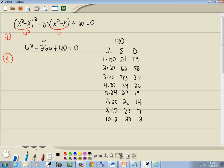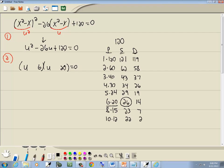The number we're looking for is the number in the middle term, which is 26. We've got two 26s. Since the sign at the end is positive, we want to use the one from the S column — same signs — so we use 6 and 20. The larger number in the P column, which is 20, is always the same sign as the middle term, which is negative. Since 20 is negative, then 6 must also be negative.